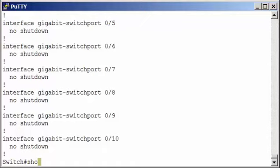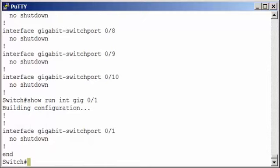There are a number of options available to Show Run. For example, if you want to look at the running config for just one interface, you can type in Show Run interface and then that one interface. And here we see the running config for just gigabit switch port 0 slash 1.